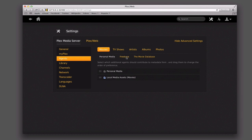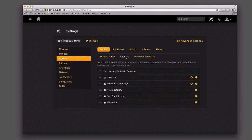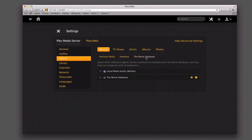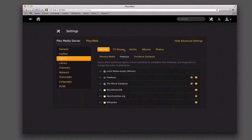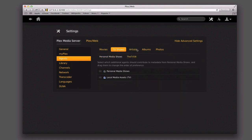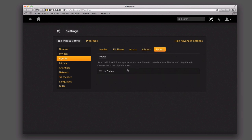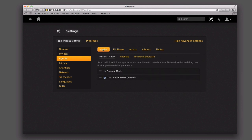I can also look for movies via Freebase, which is another database, so I can choose what I want to look for there, and also the movie database. Those are the different search options. I've got that for TV shows, for artists, albums, and even on photos where it's just going to be photos by itself. That kind of shows you how you set up the agents that will look for the information and pull down that metadata.